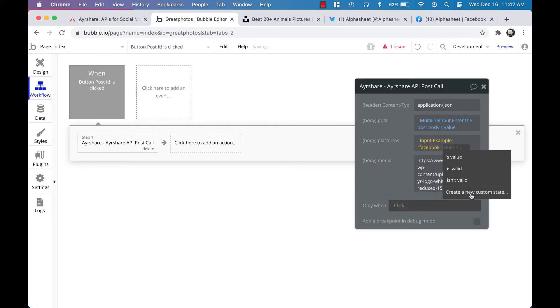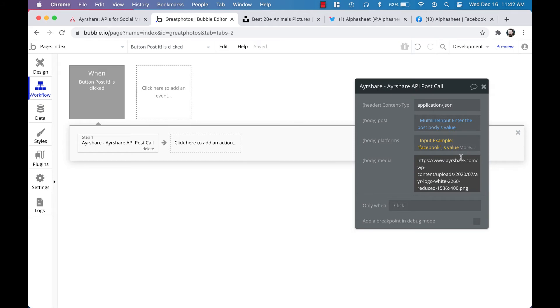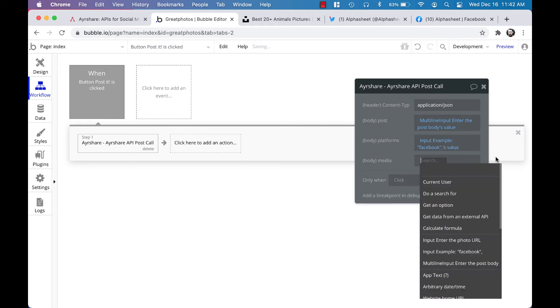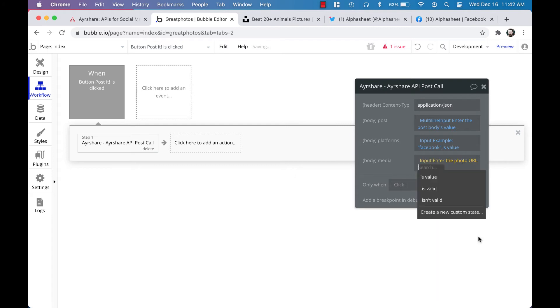And then for the media, which is the image, we're going to also insert dynamic data and select the input for the photo URL and select the value for that.